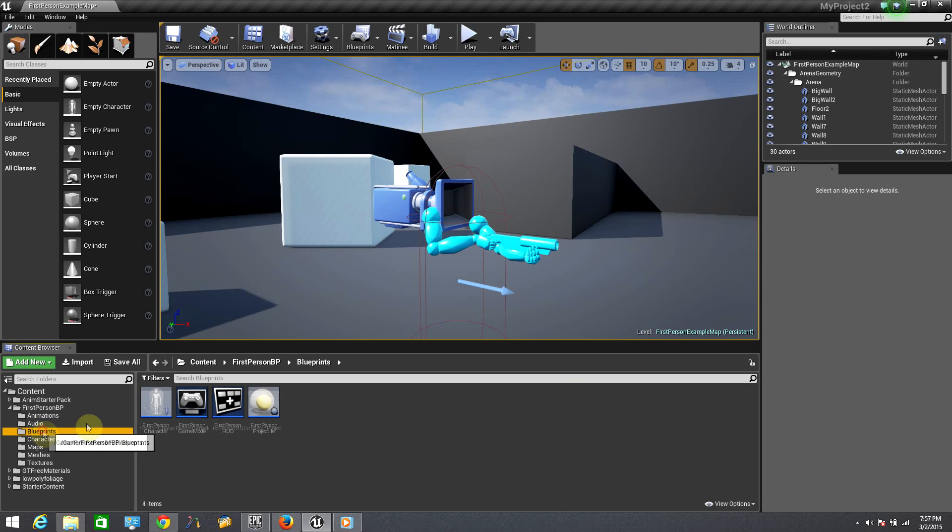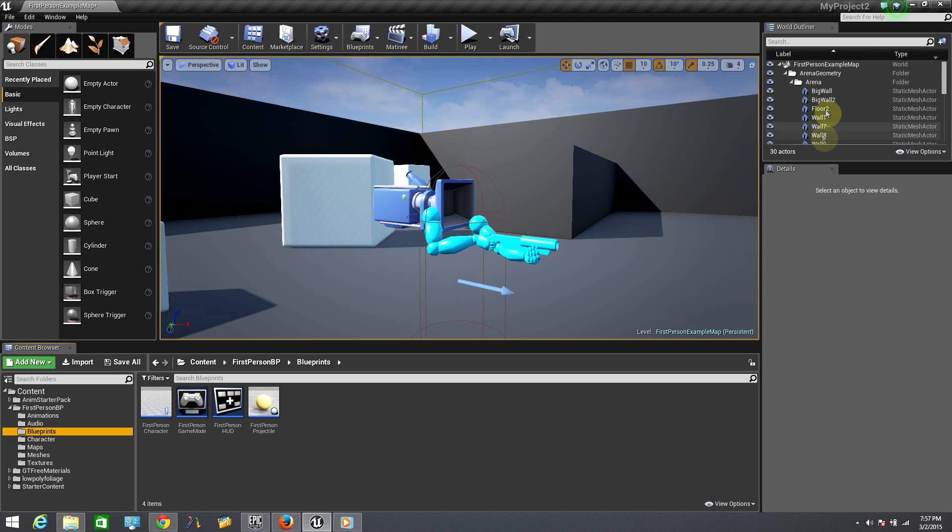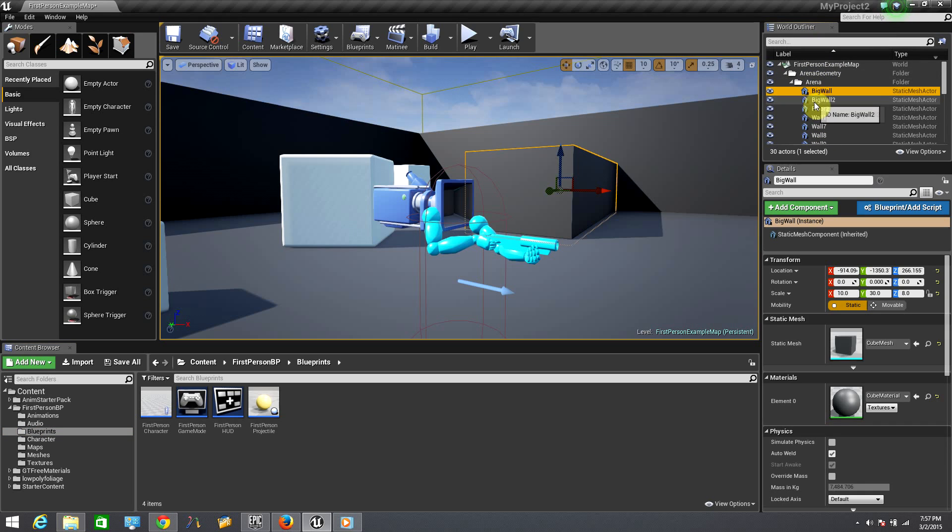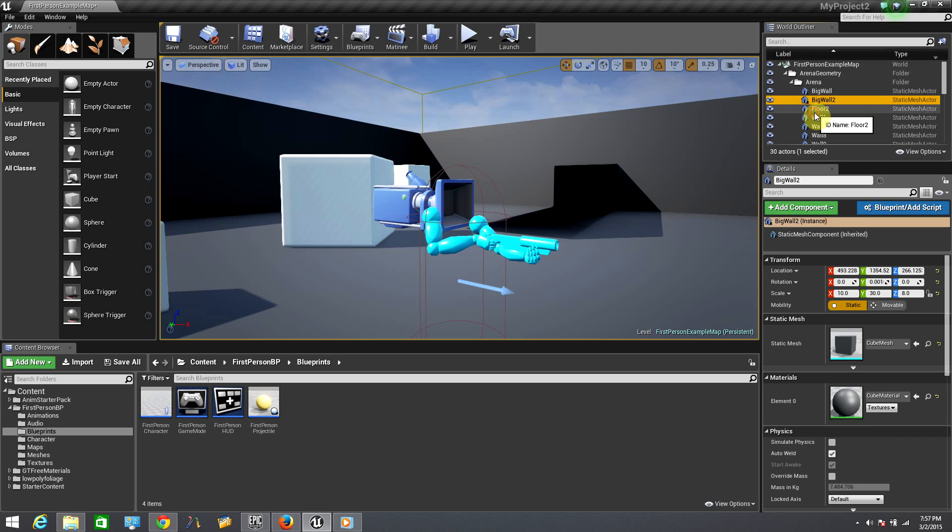On our right, we have the world outliner. Here we will find all the objects inside our viewport by selecting the desired object on the list.